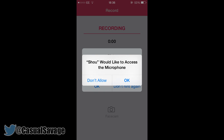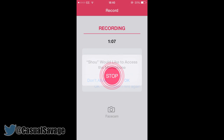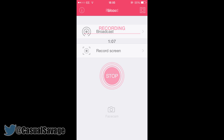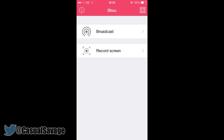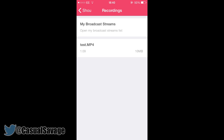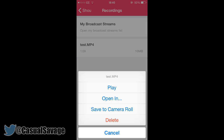Once you've started recording, a pop-up will come up asking to have access to the microphone — all you need to do is click OK. There's also a facecam button, however you need to be on a jailbroken device to have that. Then once you are done, all you need to do is press stop recording. If you click the top right box, that is where your recording will be — you'll see it's got the title of it, and once you click on it you can either play it, open it in a different app, save it to camera roll, or delete it.